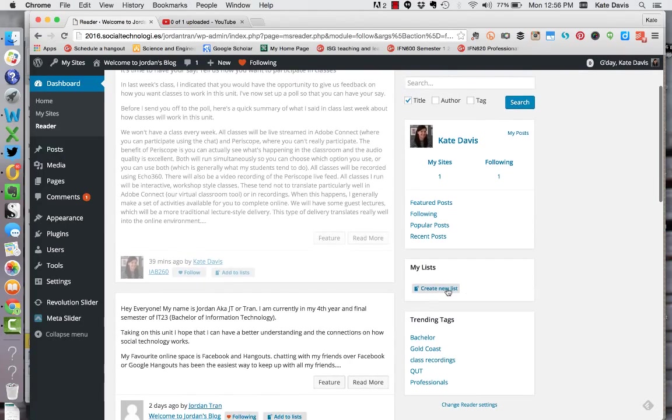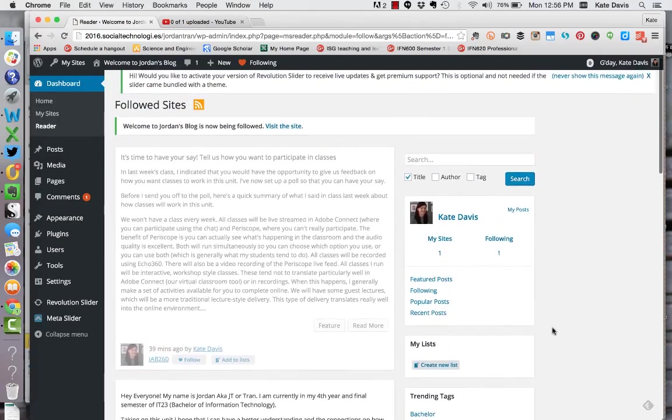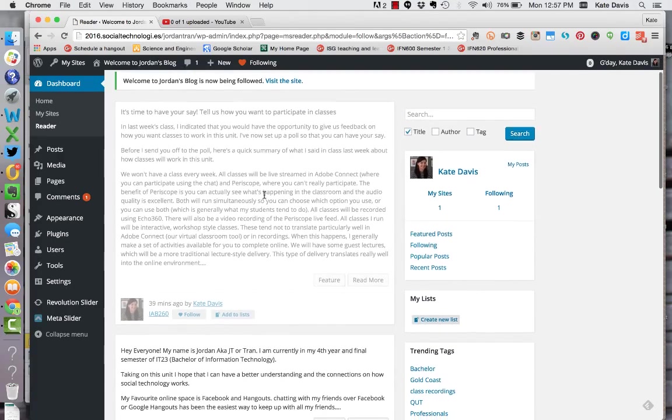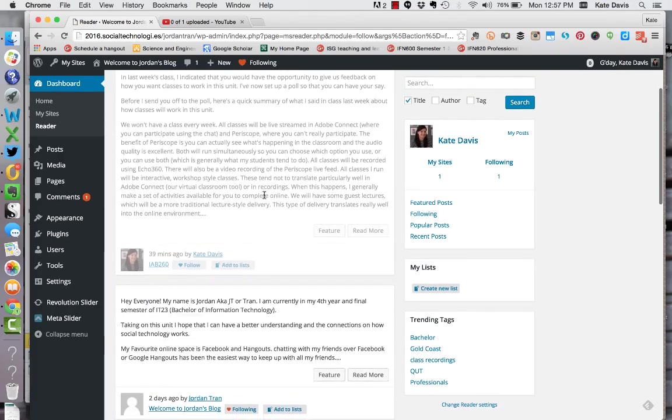You can look at trending tags that have been applied across the network. You can search the posts or you can just simply read the posts here in your reader.